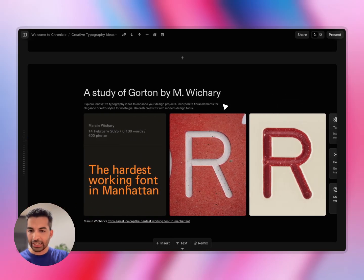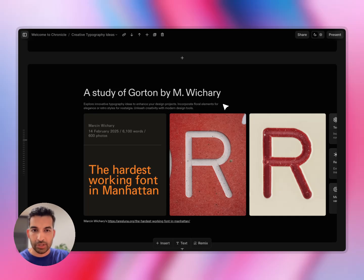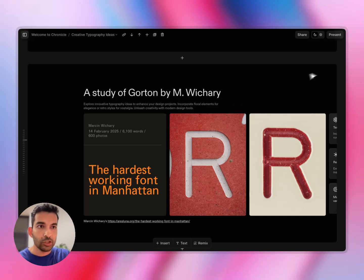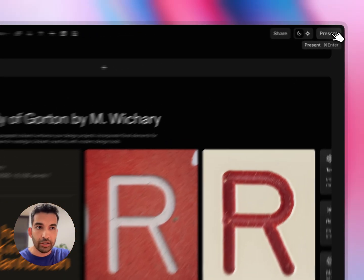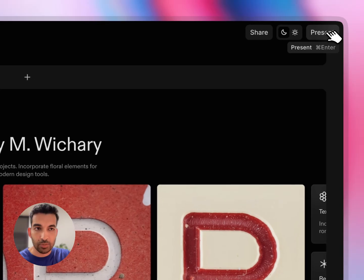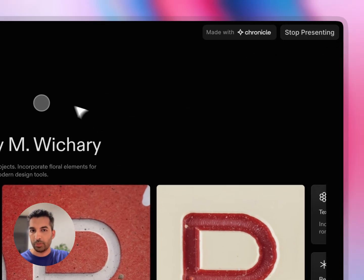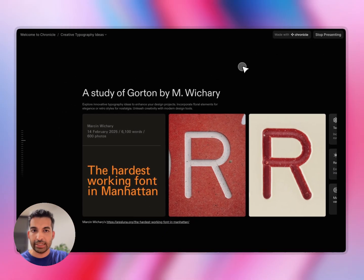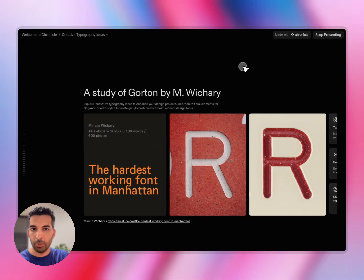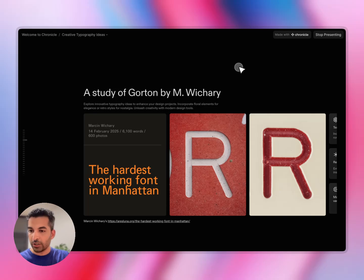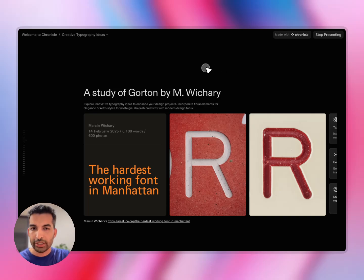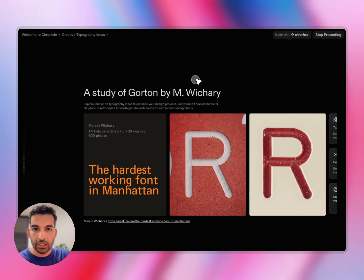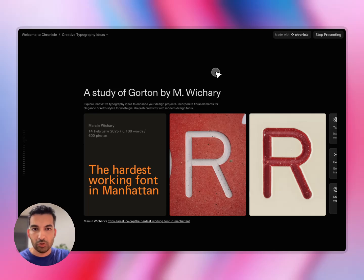The one thing I'll show you before getting started with your first Chronicle is the present mode. So simply hit Command-Enter, or on the top right here, you can hit this present button, and you'll go into the present mode. Your cursor will change to this little interactive bubble. One little trick here, a subtle trick that we've baked into the product is if you hold down Command or Control on Windows, you will activate what we call a Deep Hover mode.